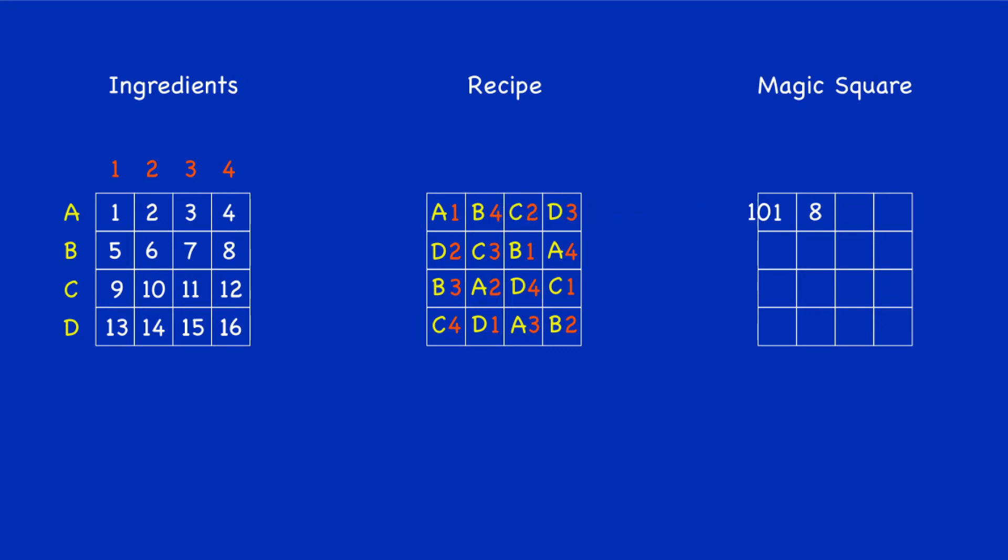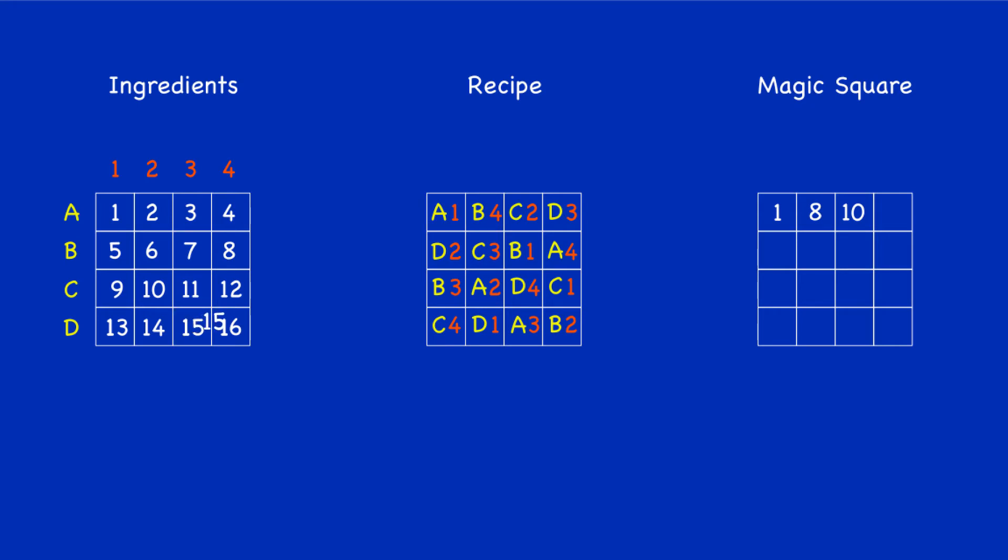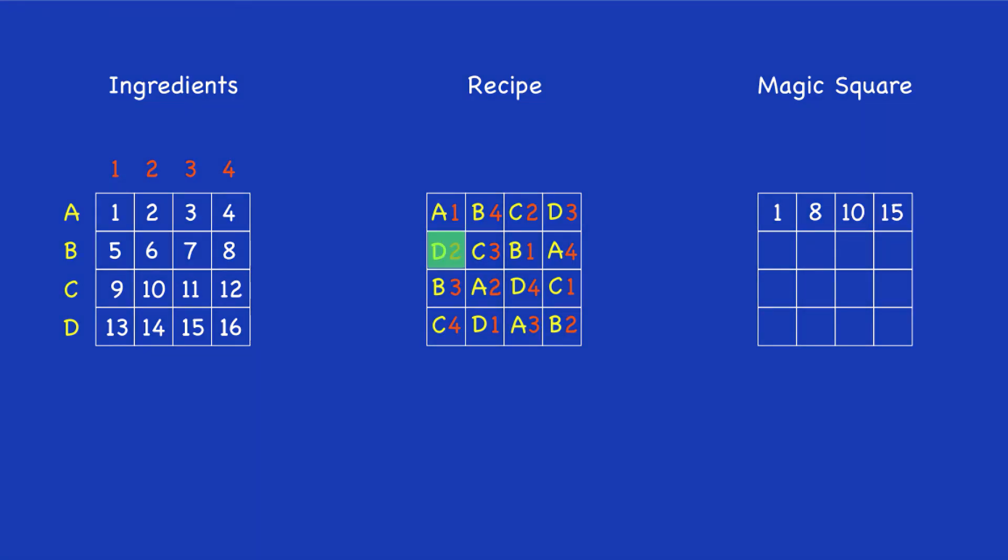And let's complete the top row. D3 is the next instruction, that's number 15. So the D3 instruction in that recipe is referring to the number 15, which then goes across to the magic square into the corresponding box. So let's sit back and watch the magic square being completed.